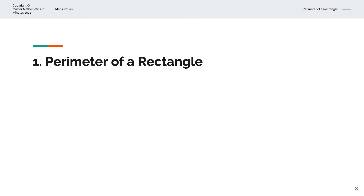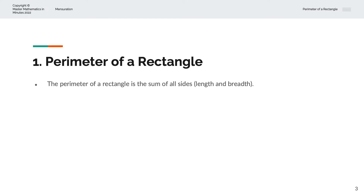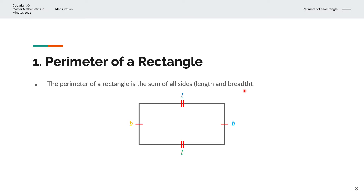So what is the perimeter of a rectangle? The perimeter of a rectangle is the sum of all sides. That includes the length and the breadth of the rectangle. Let's have a look at this visually. We have a rectangle of length L and breadth B, and the perimeter is basically the sum of the length and breadth on each side that makes up the boundary of the shape.